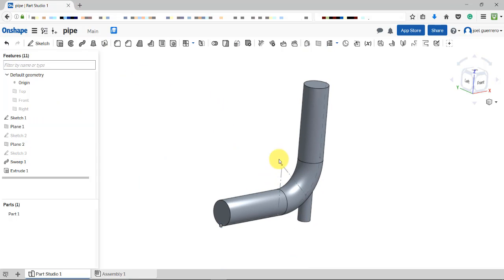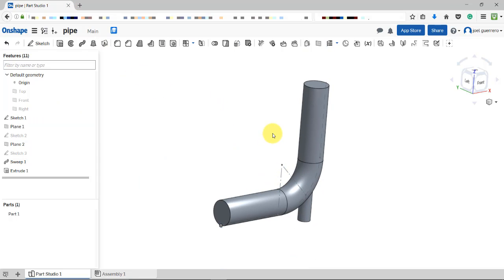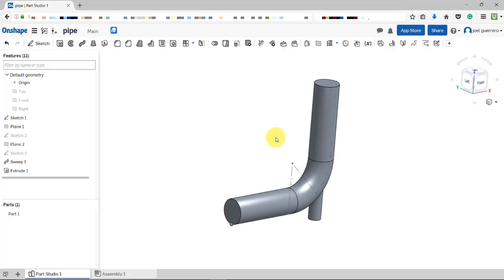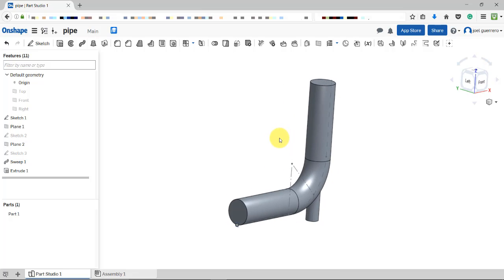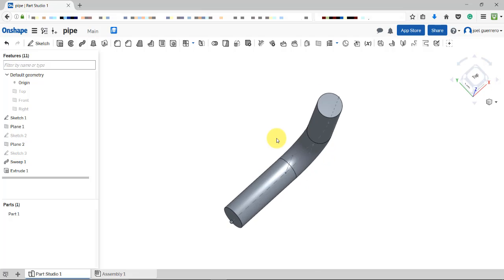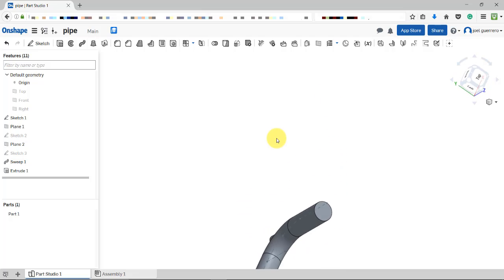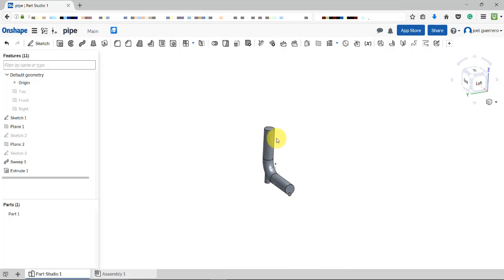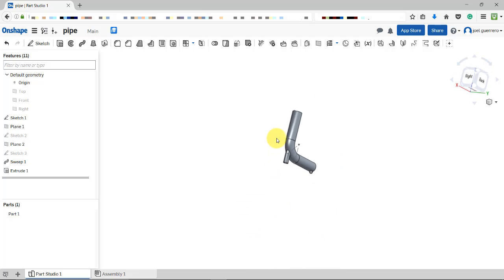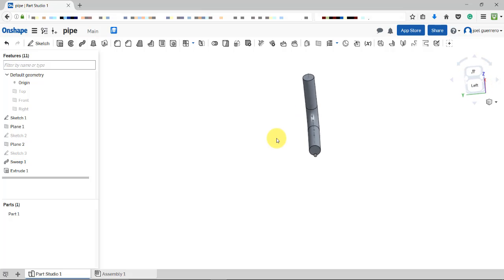This is our geometry — a relatively physical geometry. In the next tutorial we're going to do the meshing and then run the simulation. Thank you very much and I hope to see you in the next tutorial. Bye.